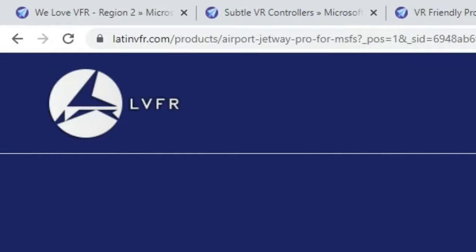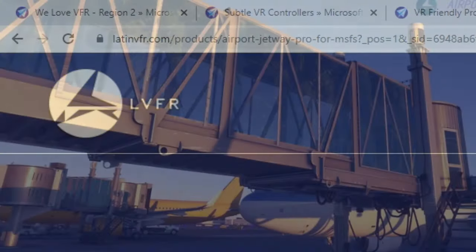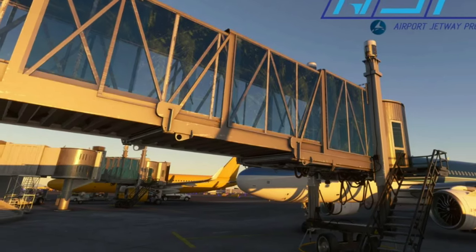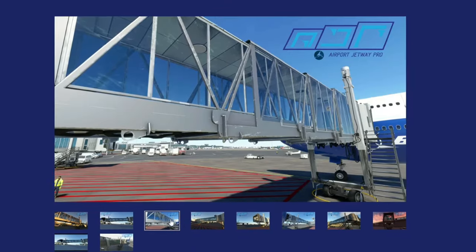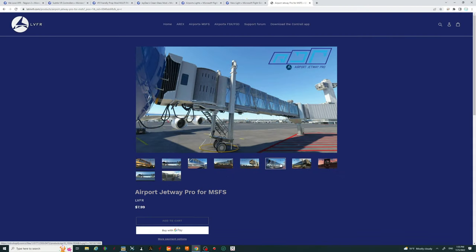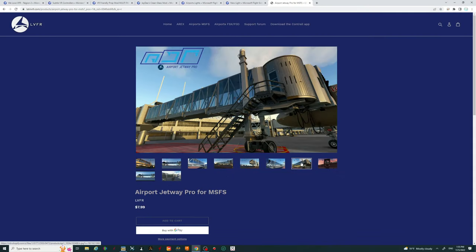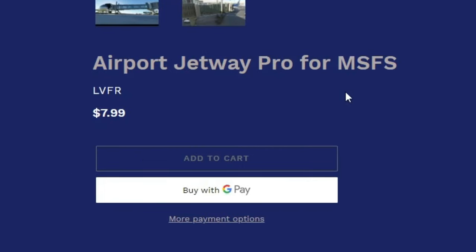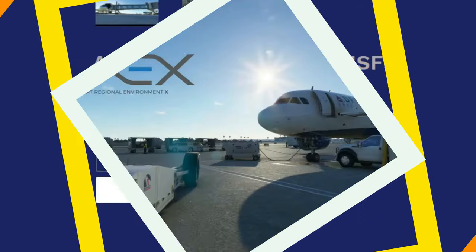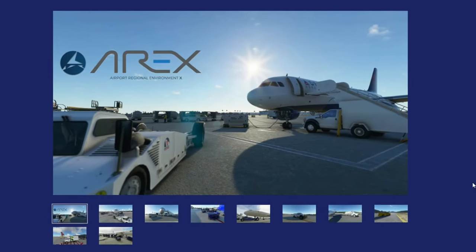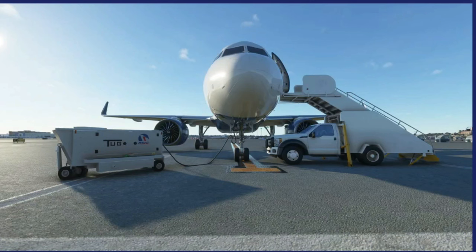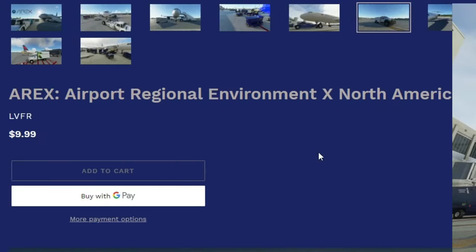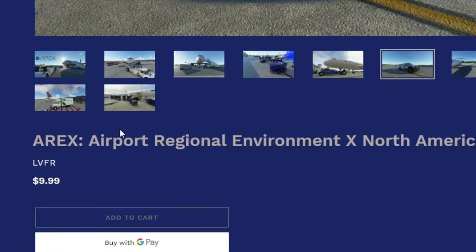Next up on the add-on list we have three different add-ons, all from LVFR. The first is Airport Jetway Pro, which replaces all of the default jetways with a fantastic glass-lined jetway, and includes awesome sounds when jetways are connecting and disconnecting — you can pick this up at LVFR for $7.99. Next from LVFR is AREX — Airport Regional Environment — which replaces all ground vehicles with the appropriate vehicles for that particular region. For North America it is $9.99, and for the entire world they have a pack for $39.99.